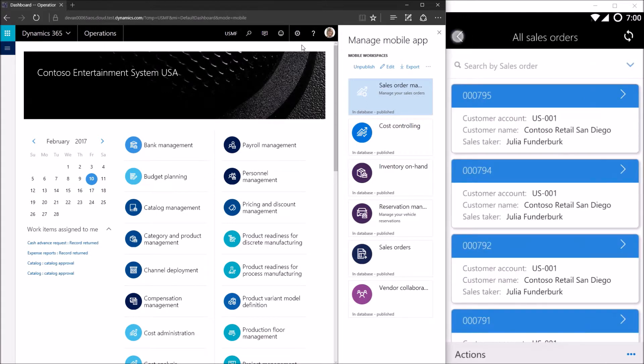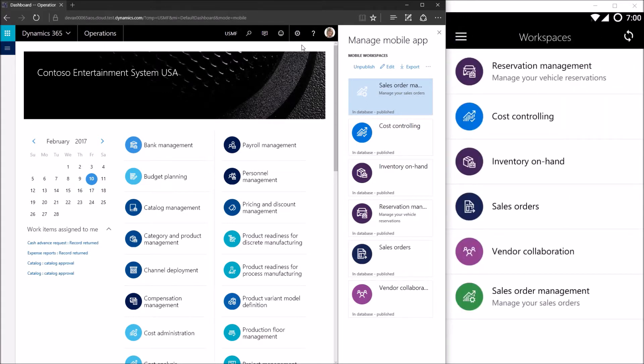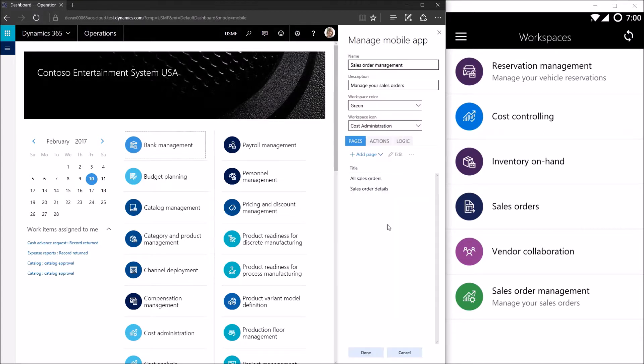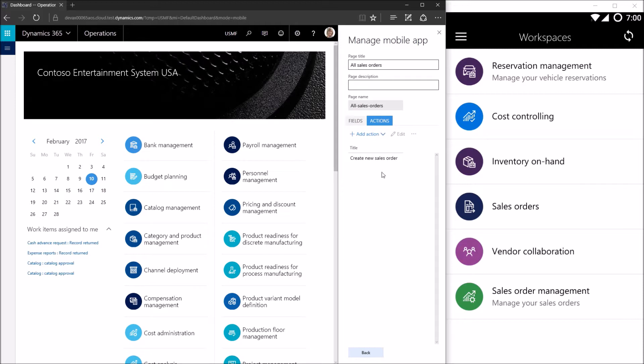So first, let's hop into the design experience for the sales order management workspace. I already have it selected here at the top. I'll click the edit button and I'm going to navigate to that action we created before. That action was on the all sales orders page. So I'll go ahead and edit that, go to the actions tab, select the action and edit it.